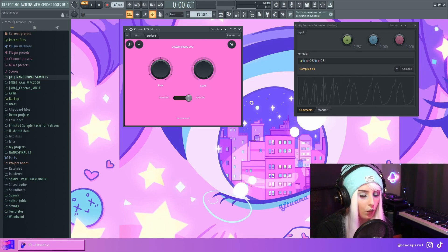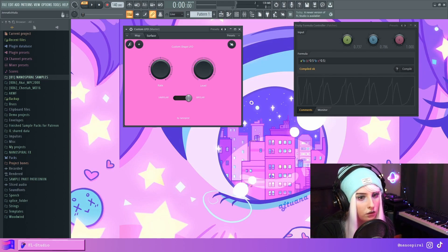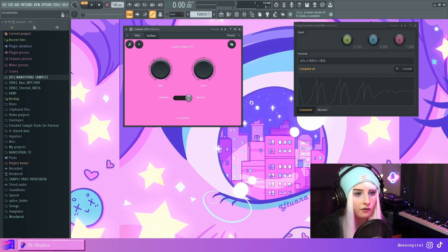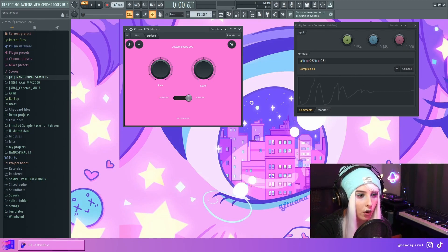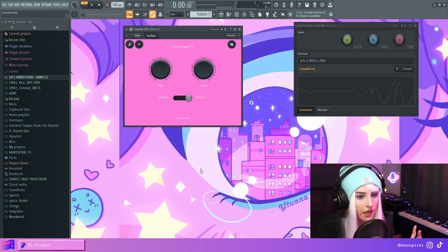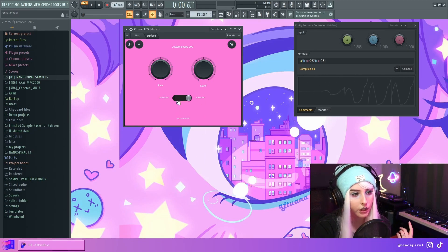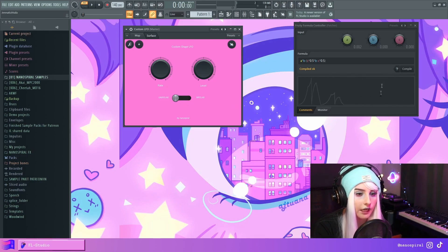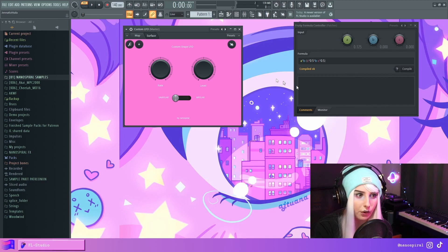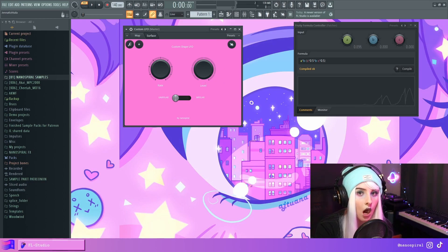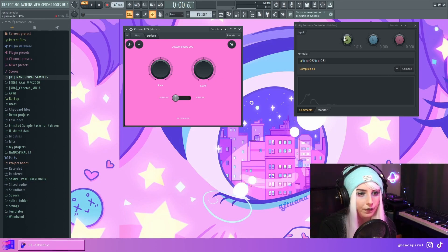So when you change the level, it'll scale it up from 0.5 to both sides. And then when I switch this to unipolar, it'll scale it from 0, like the actual true 0 and just scale it upwards like this.